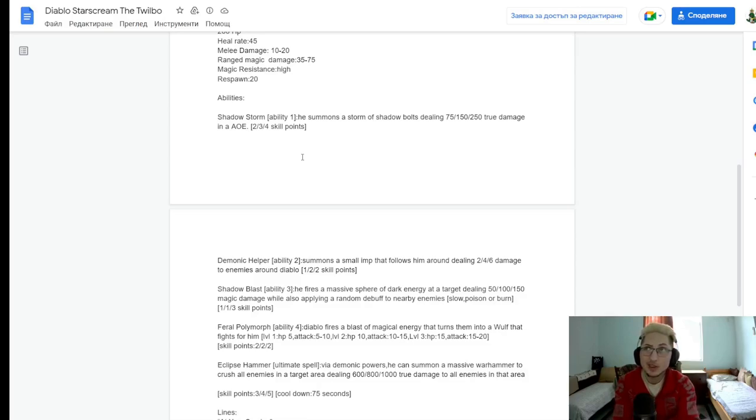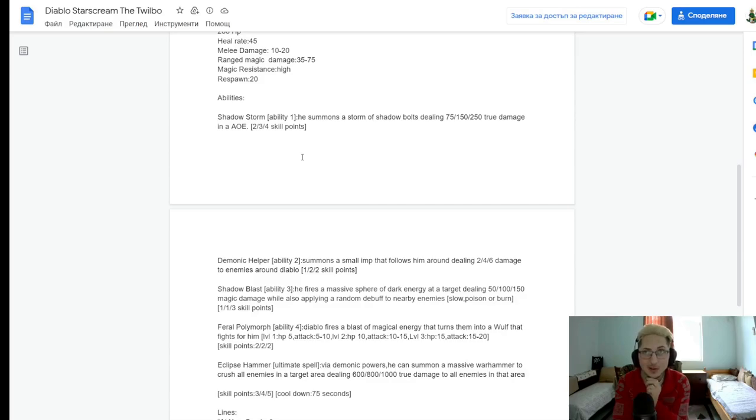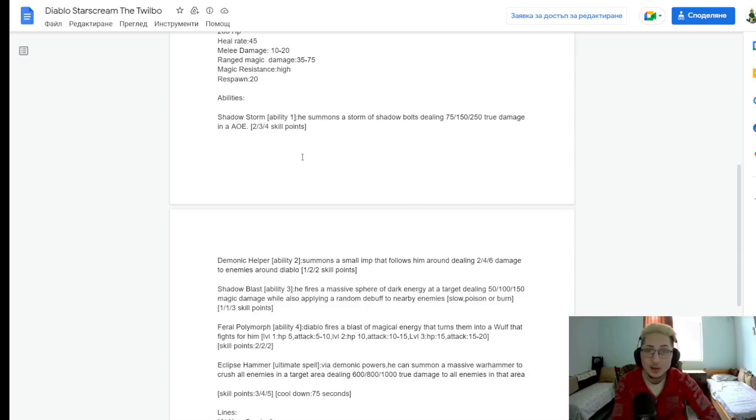For this ability, doing true area damage, I would say 15 seconds will be an appropriate cooldown. I'm not sure how big the AoE is. I would assume it is medium-sized AoE, so 15 to 18 seconds, I would say it's a good cooldown for this.